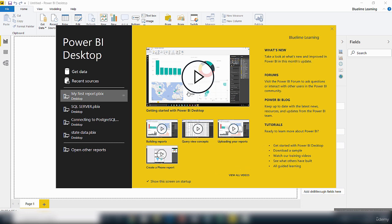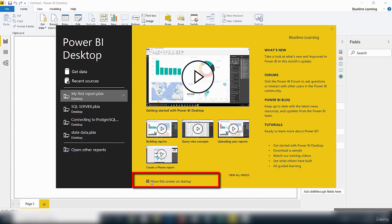If you don't want this splash screen to show up each time you launch the Power BI Desktop, you can uncheck it just by removing the check from this box that says show the screen on startup.